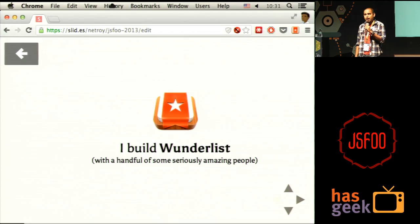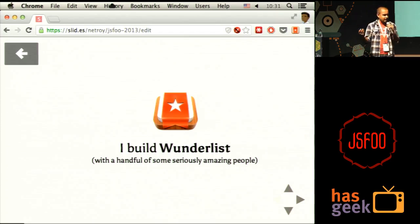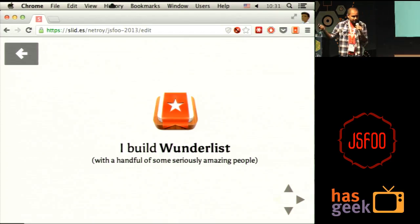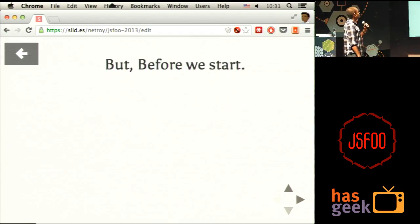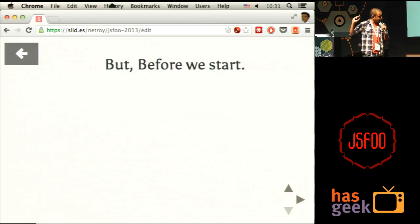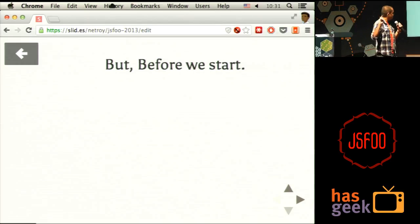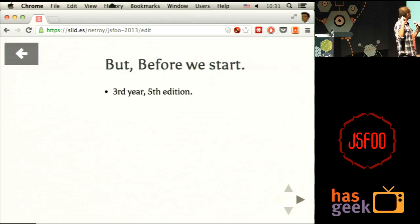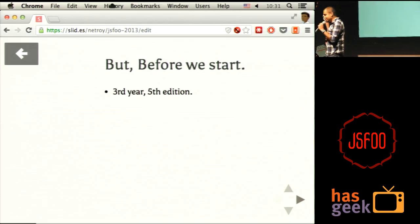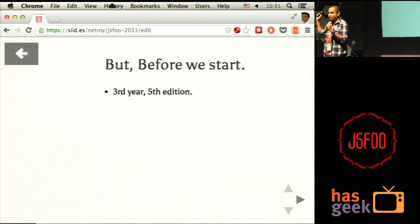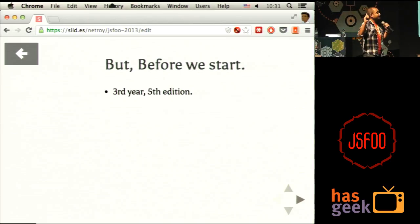I want to share those experiences here. They are not very specific to the way I did things with Wunderlist, but they're definitely very good learnings. I would want you guys to not make the mistakes that I did — learn from my mistakes, learn from others' mistakes, learn from the mistakes of the community. This is the third year, the fifth edition of JSFoo, and this is awesome.